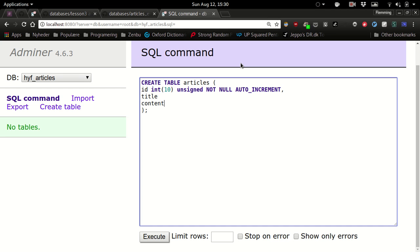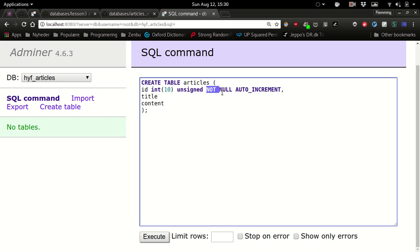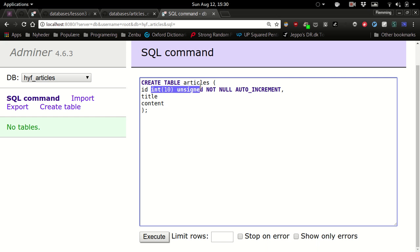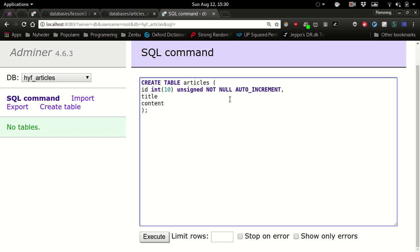Is the order of the data types relevant? You mean if I define title first and then id? No, the data types - if you put unsigned behind auto increment or auto increment behind not null? Yeah, I guess these two could be switched around I think, but these two kind of belong together. So unsigned is kind of like a follow up to the int statement. I'm not 100% on that, but this is usually the ordering they come in.